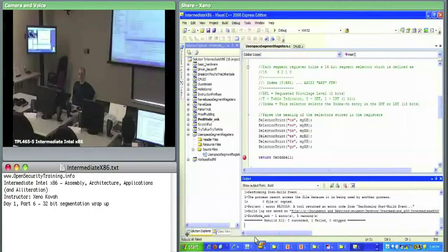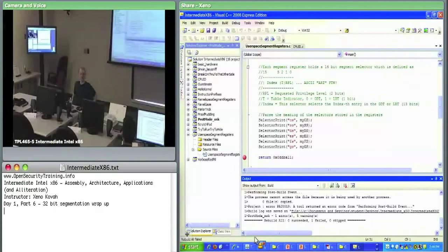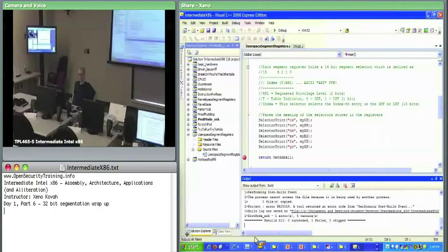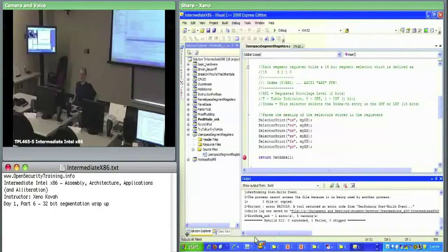What does the G-bit do in a segment descriptor? It specifies the granularity, whether it's 4K pages or one byte. Yes, good job. G is for granularity, and it says: is my limit in this segment in bytes or 4K chunks?